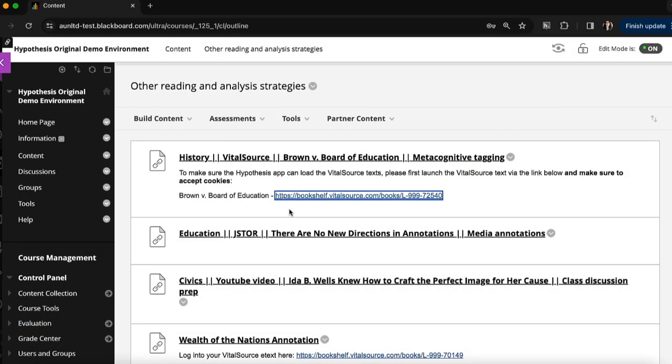In this video I'm going to show you how you can use social annotation with your Bookshelf by VitalSource eText right within Blackboard.